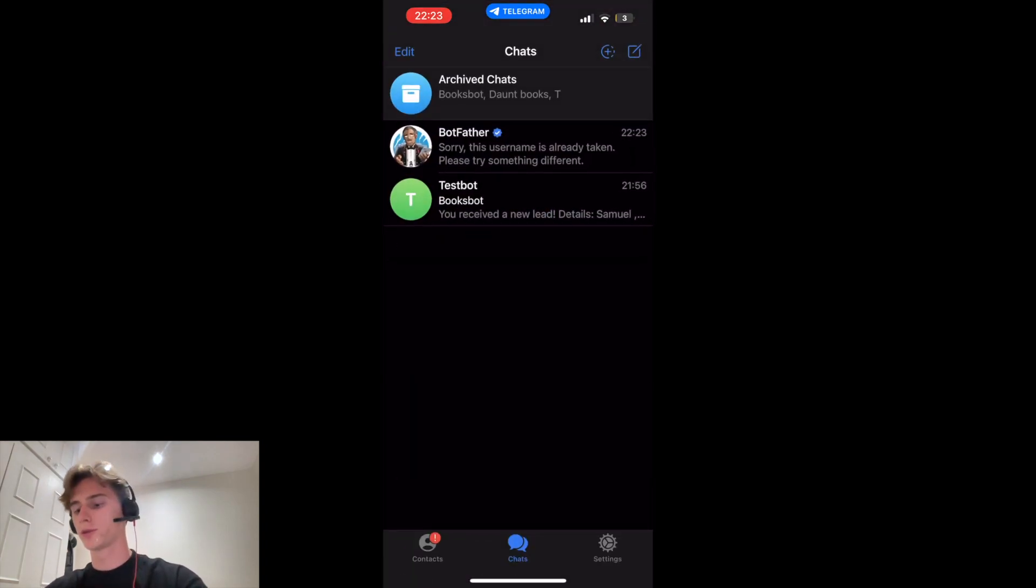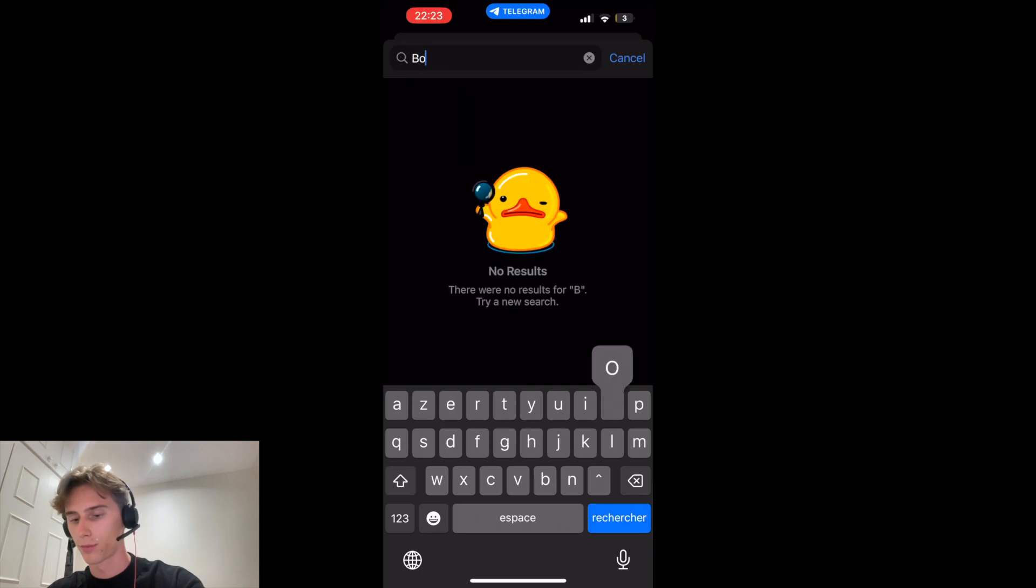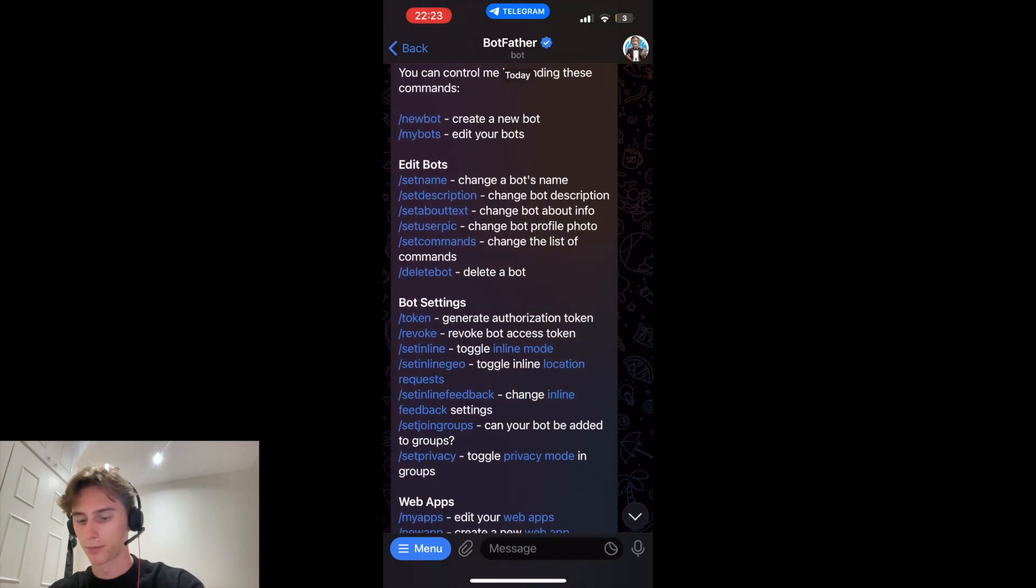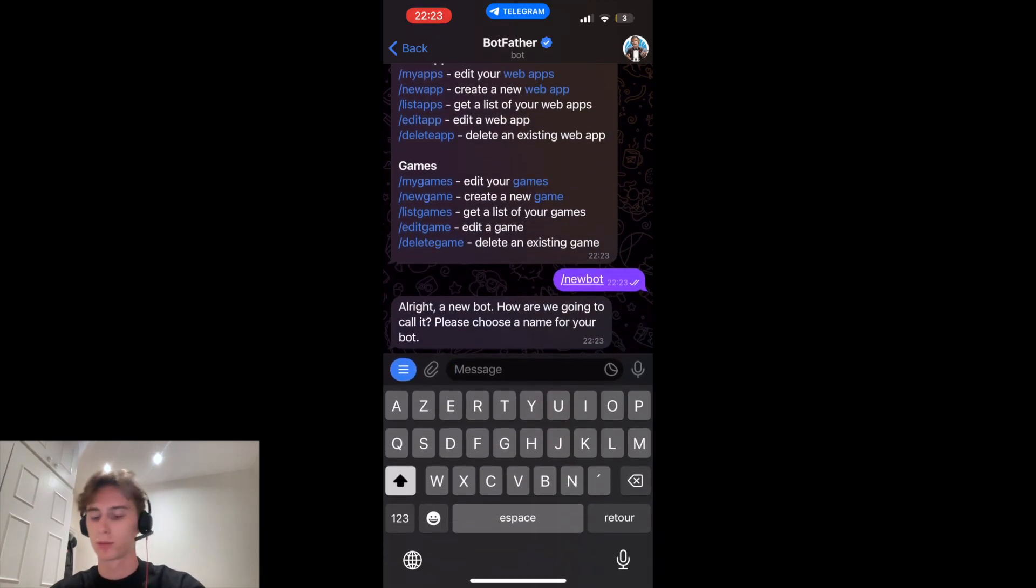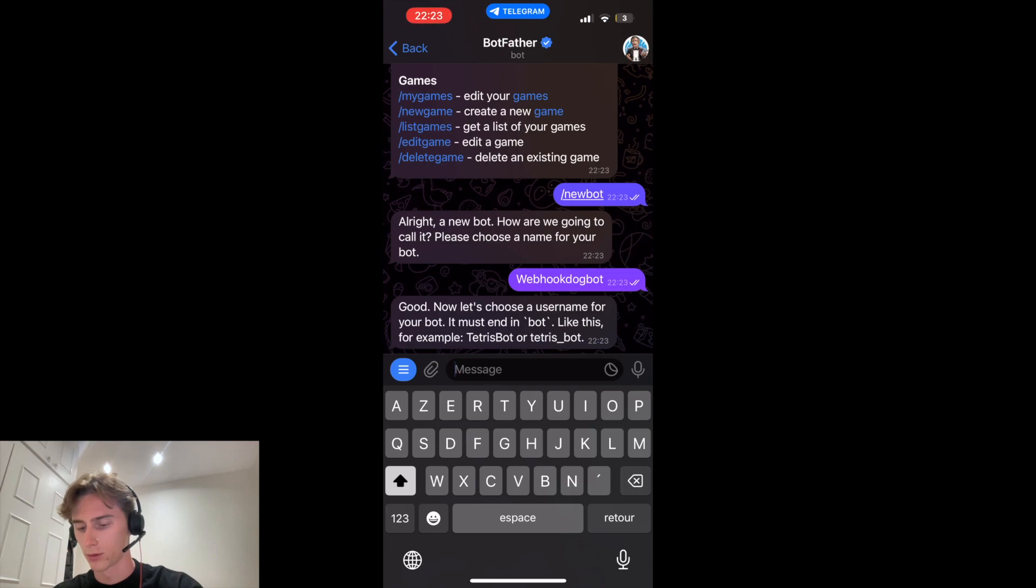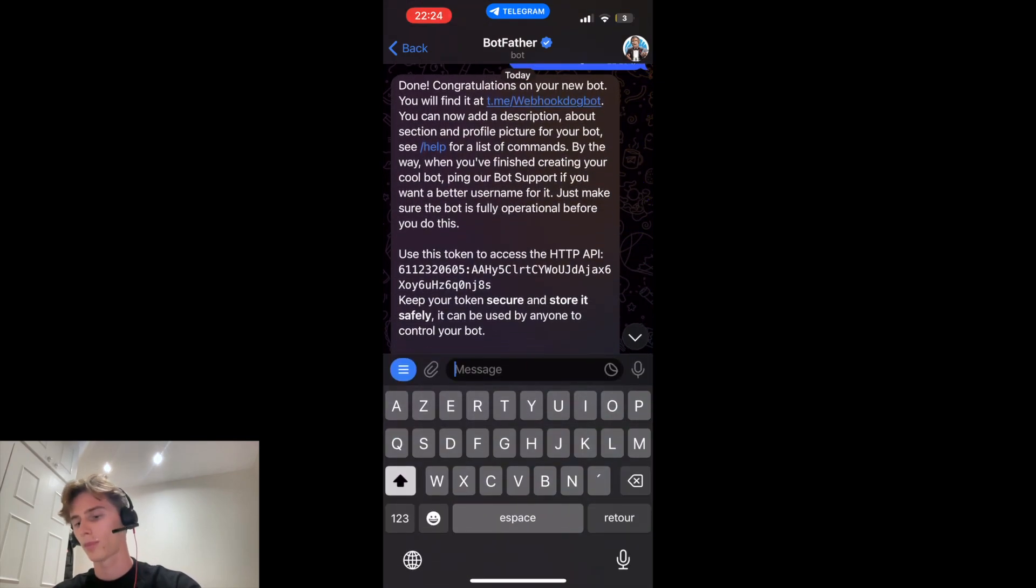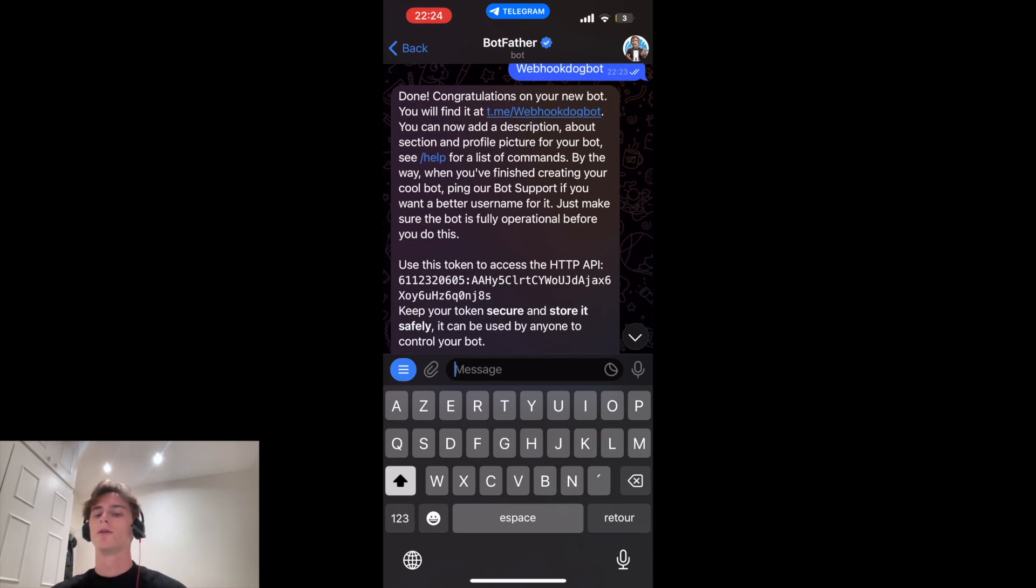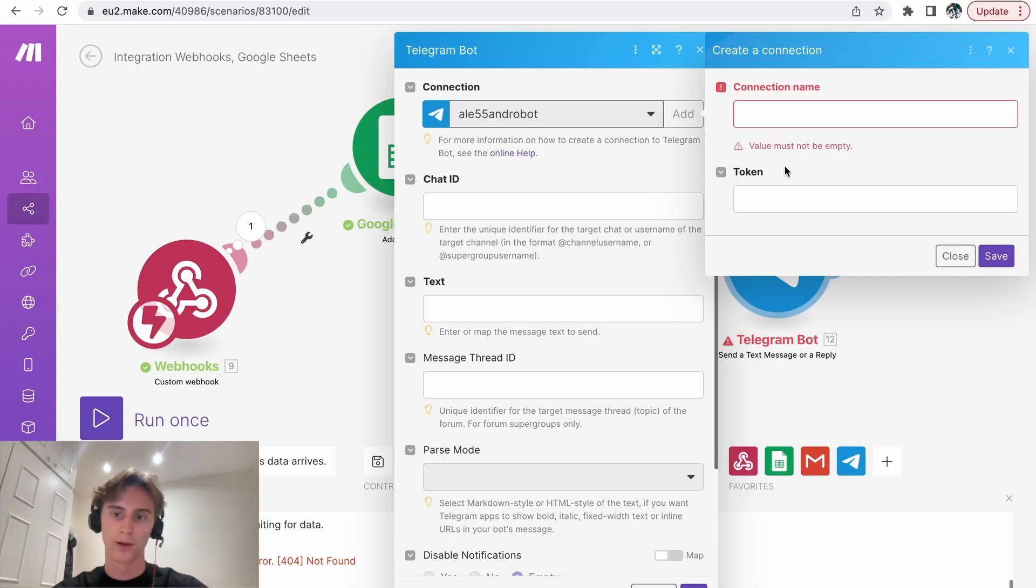Okay, so what you're going to do is you're going to send a message and you're going to search botfather. Once you have found that, you create start. Then you're going to create slash my new bot. Here you need a personalized name. I'm just going to call it webhook dogbot just because most of the usernames are taken. Now I have to choose a username where it has bot at the end, webhook dogbot. There you go. Now you are going to receive a token and this is the, after the API, you're going to input that in the token where we ask for the token on the make.com website.